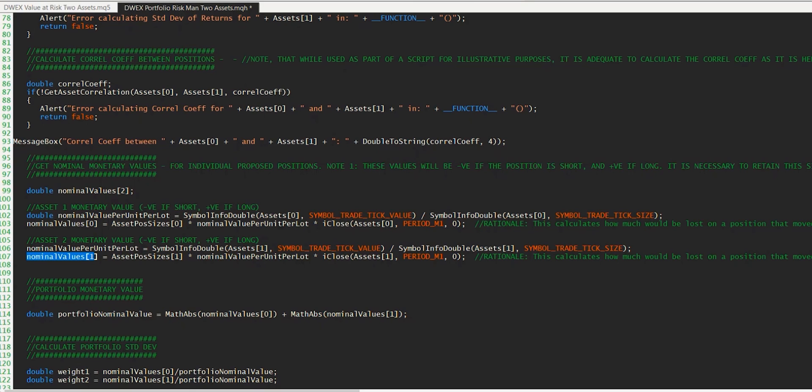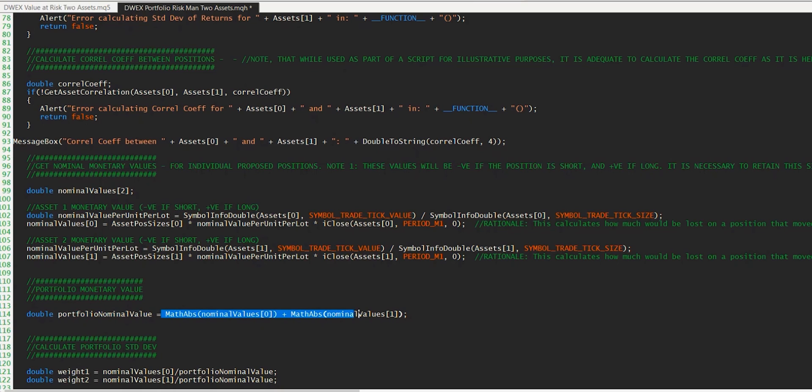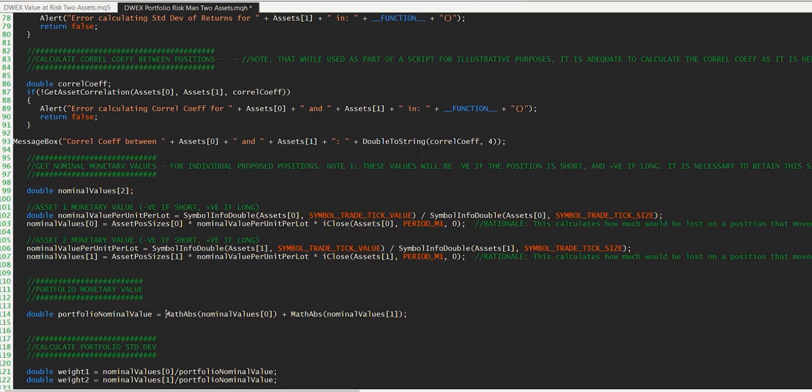And then remember, one of the things that we need for the value at risk calculation is what's called the portfolio investment amount, which I'm just calling portfolio nominal value here, which is the sum of these two values here. And you'll notice that I'm using the absolute value of those. And the reason for that is because if we're holding these positions short, then the monetary value in these calculations will be negative. So to get that effective total amount of investment, we just simply make sure both of those are positive before we sum them to give us our value.